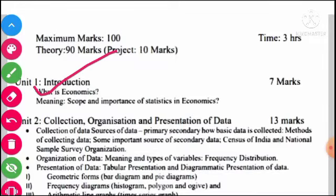The first subject is 'What is Economics?' Different economists like Adam Smith, Alfred Marshall, and Robinson have given definitions of economics. So we have to study what is economics.